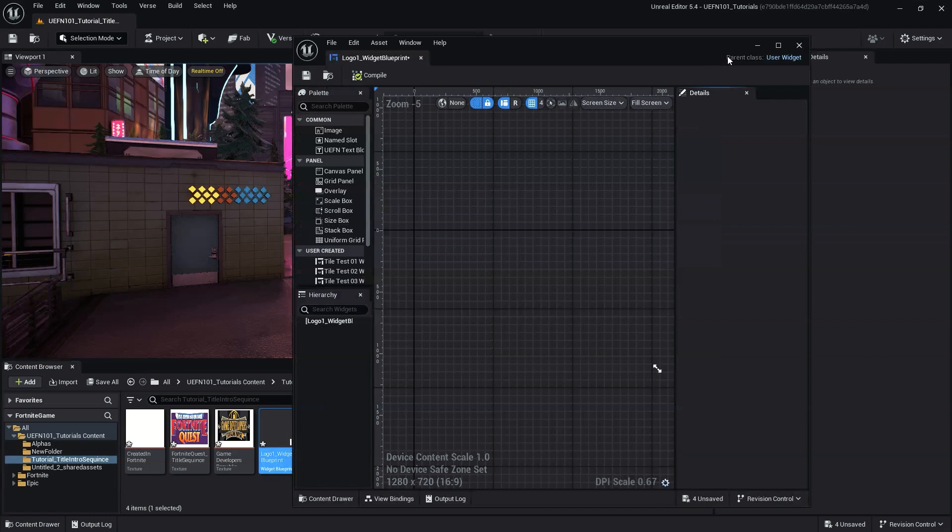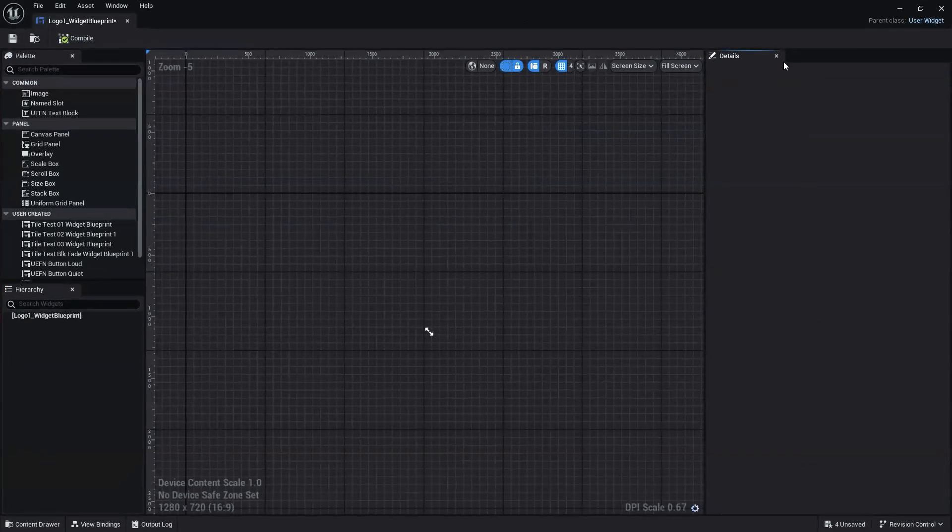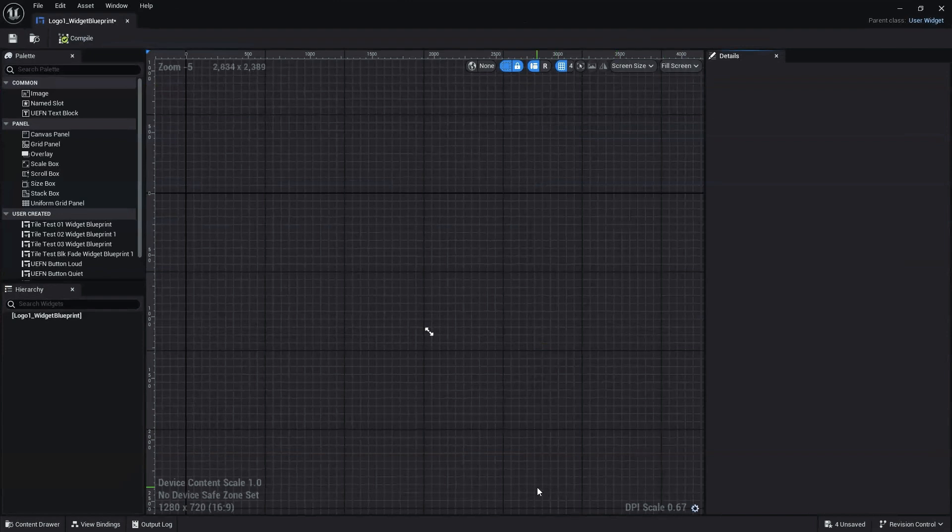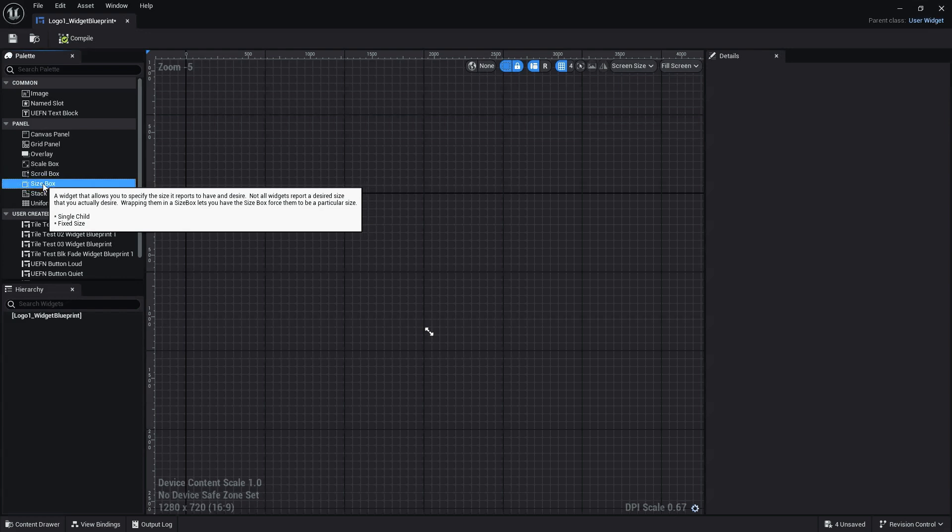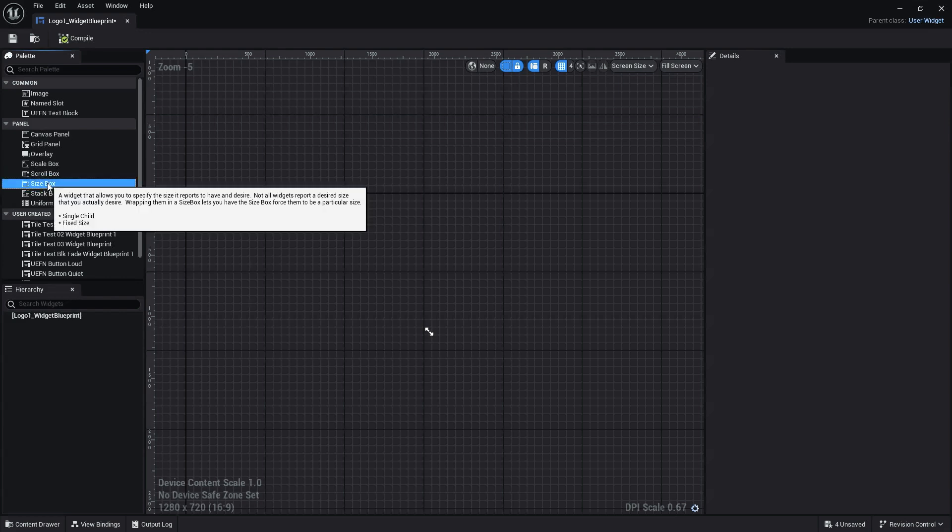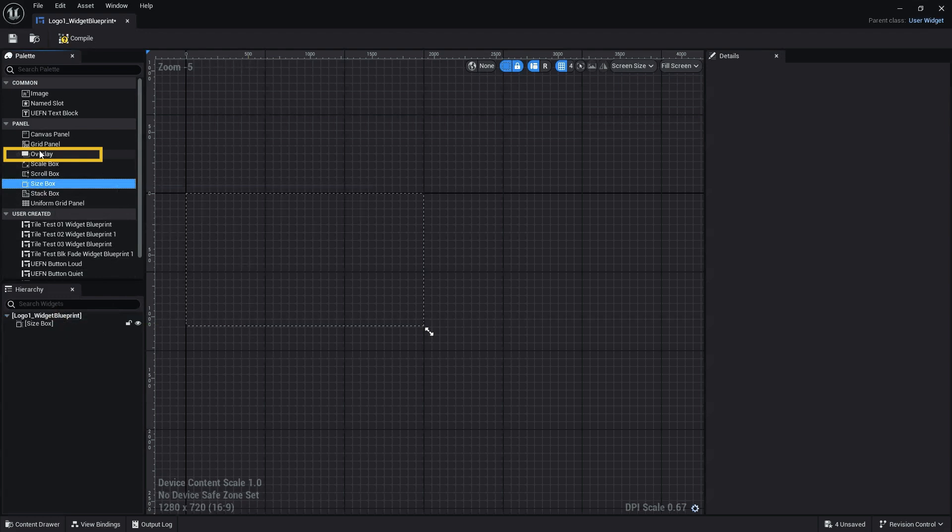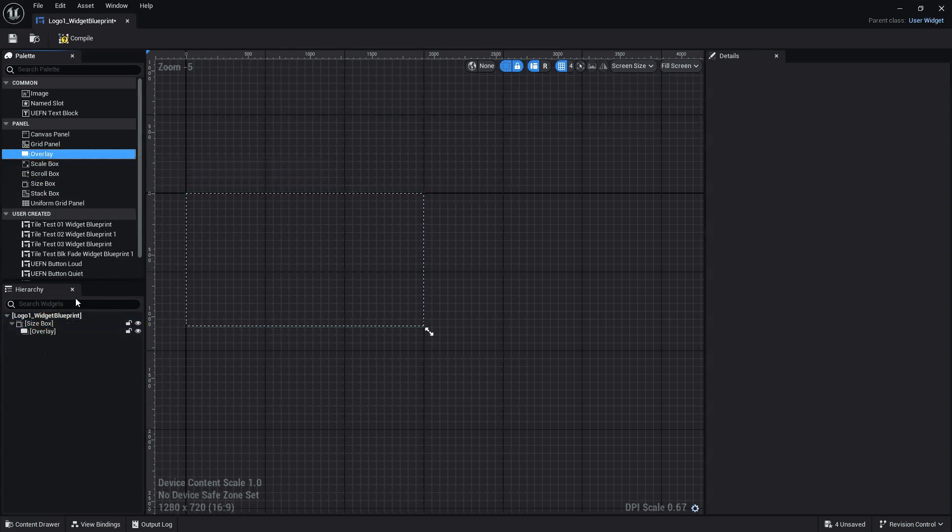The Widget Editor is a window that allows you to create custom UI elements and buttons. With the Widget Editor open, add a Size Box widget, which is located in the Panel drop-down of the Palette panel, into your Hierarchy or the Widget Editor viewport. Next, add an Overlay widget onto your Size Box.